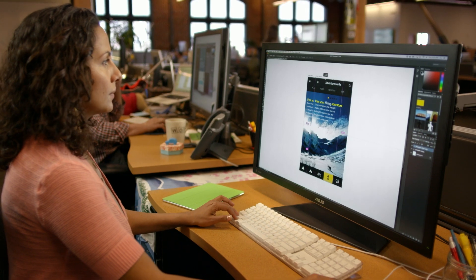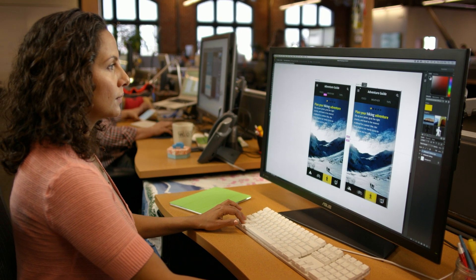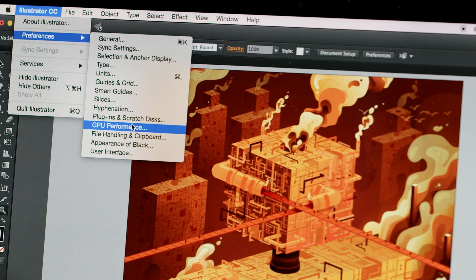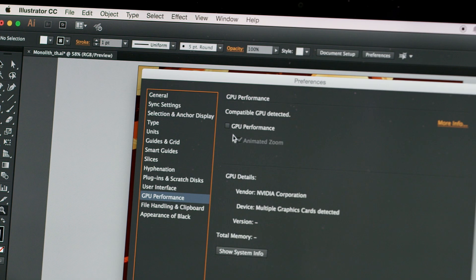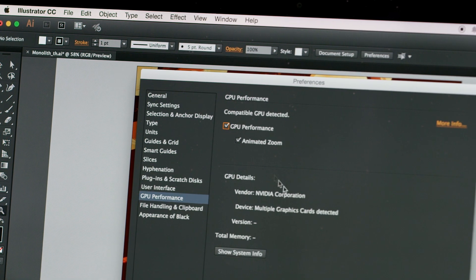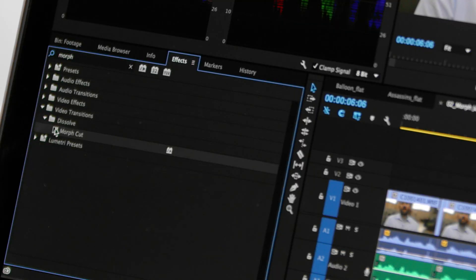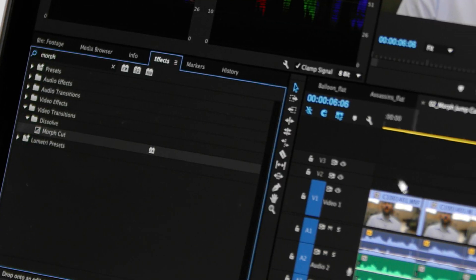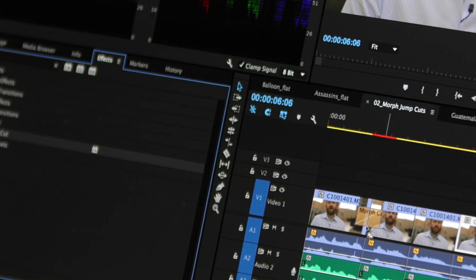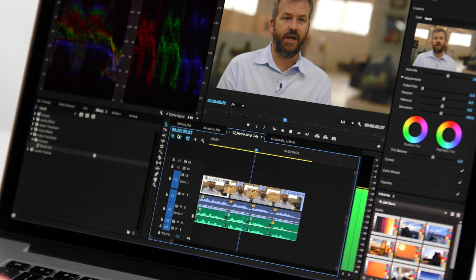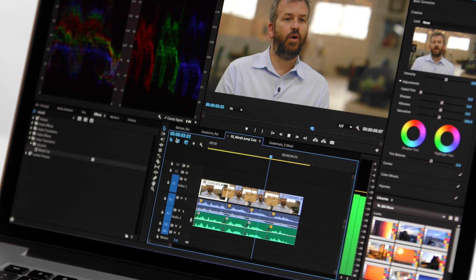With features like artboards in Photoshop, massive performance gains in Illustrator, and Morph Cut in Premiere, you'll be more productive and create better work.